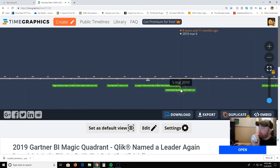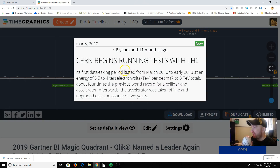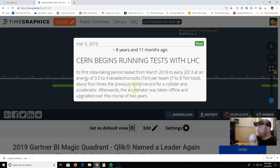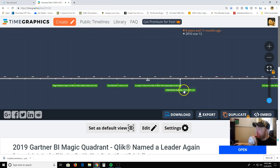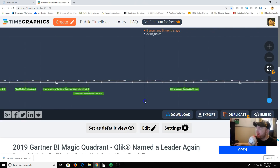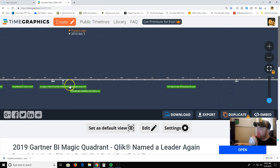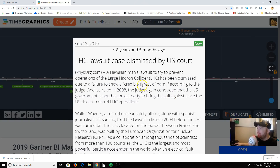Nevertheless, in 2010, a few months later, CERN begins running tests with the LHC in March 2010. The first data-taking period lasts from March 2010 to early 2013. It's about four times the previous world record for a collider and accelerator. Afterward, the accelerator was taken offline and upgraded over the course of two years. They ran it for three years, beginning in 2010, and ran it until 2013.